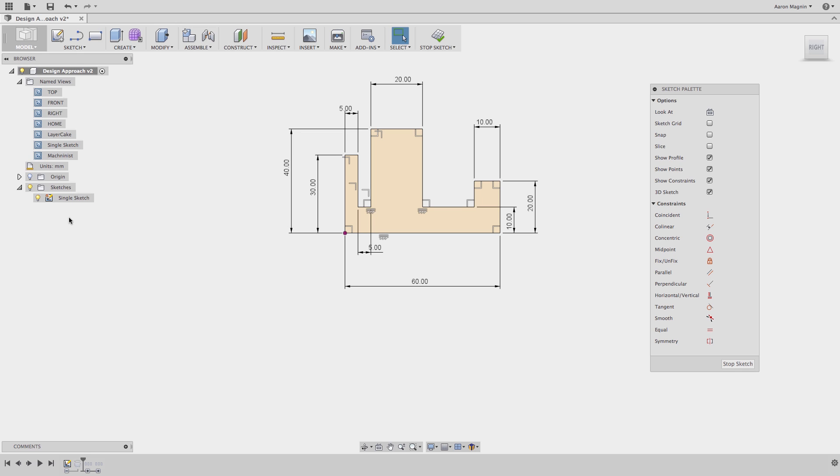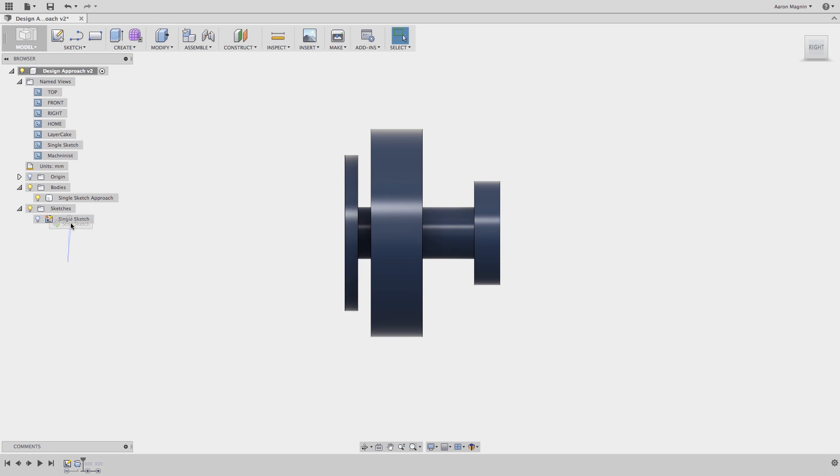This can make it difficult to edit this design later when a design change is required. Another method one could take to make this is the opposite end of the spectrum, what I call the layer cake approach.